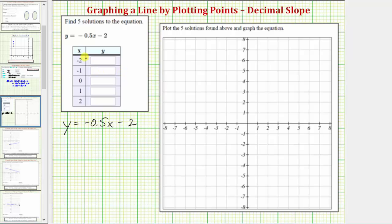Looking at the table, notice how they're giving us the x values, so we need to find the corresponding y value for each given x value. Let's first consider the solution when x equals negative two.